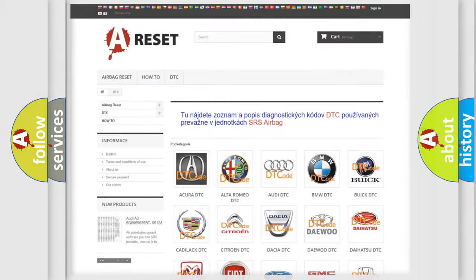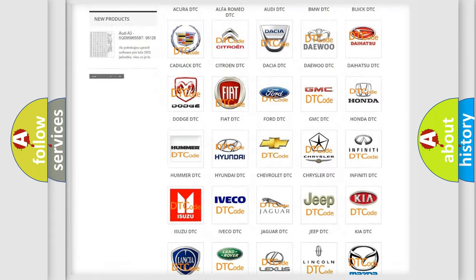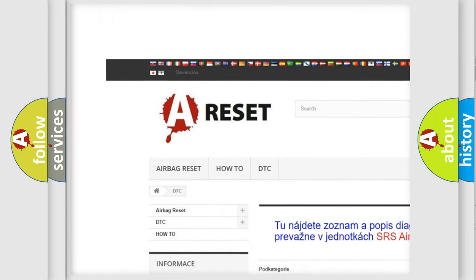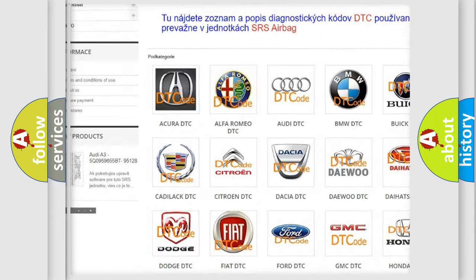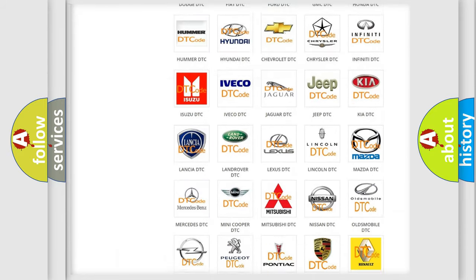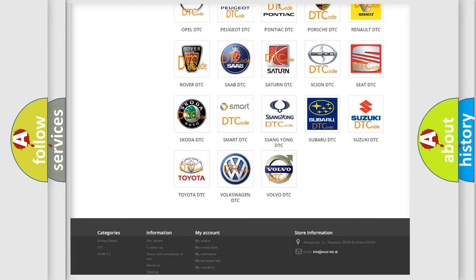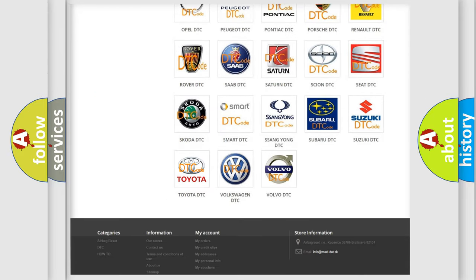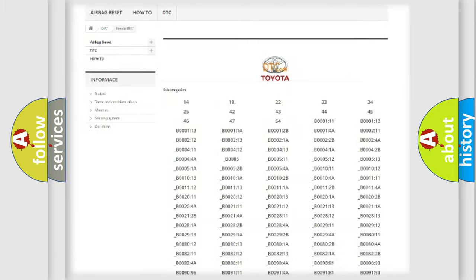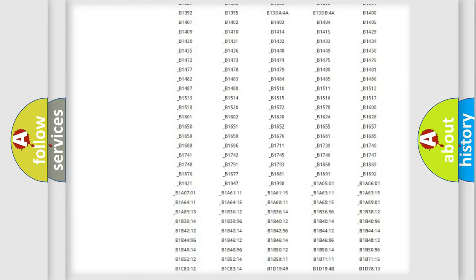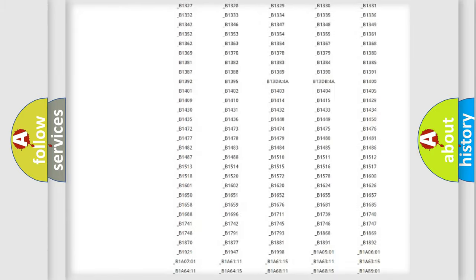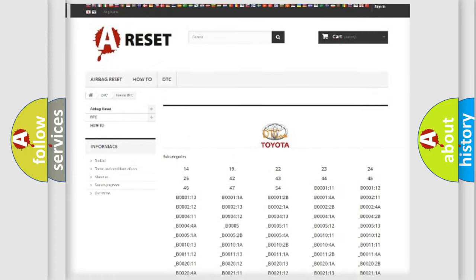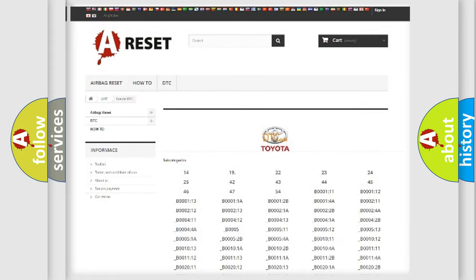Our website airbagreset.sk produces useful videos for you. You do not have to go through the OBD2 protocol anymore to know how to troubleshoot any car breakdown. You will find all the diagnostic codes that can be diagnosed in Toyota vehicles.